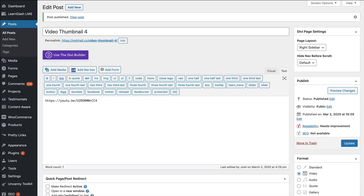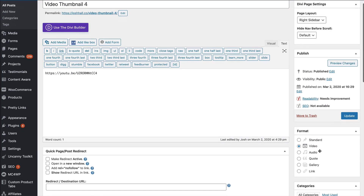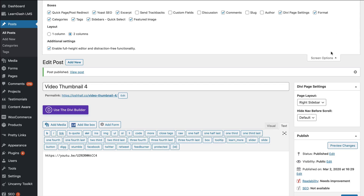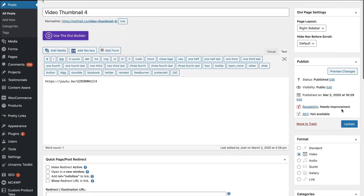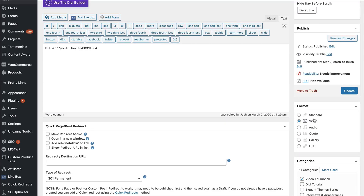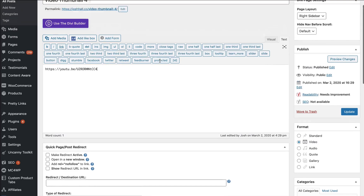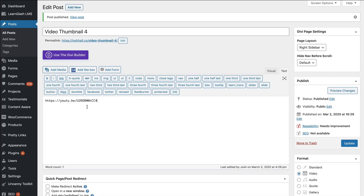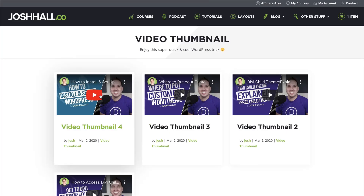All we did was create a new post, gave it a title, made sure that Format was selected under Screen Options so we could see those options, and we just set it to Video. Then any video link you put in the content will display. I'm not sure if it works the same for Vimeo or other video hosts — I imagine it does — but YouTube definitely works. Just use the link itself, not the full embed code, and it's going to display nicely.